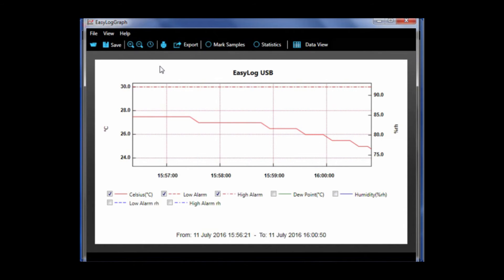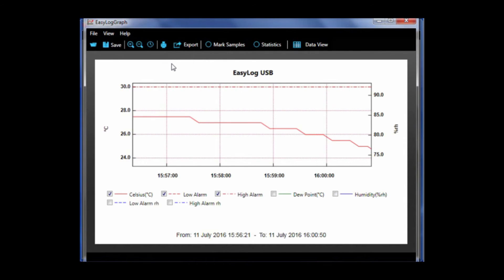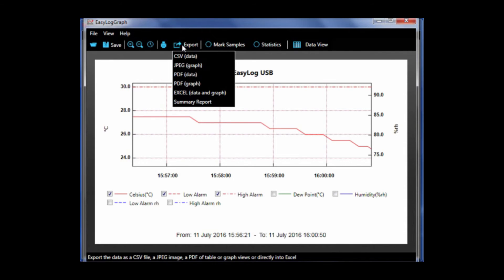To the right is a print icon which allows you to print the current graph view.